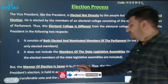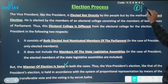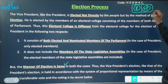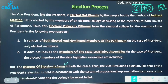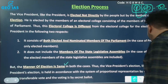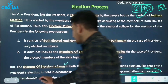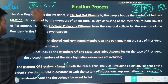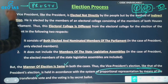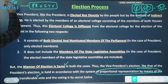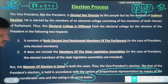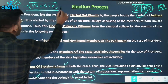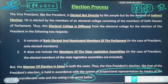The manner of election is the same for both the President and Vice President. Both use proportional representation by means of the single transferable vote system, conducted by secret ballot — you are not supposed to show your vote to everyone.